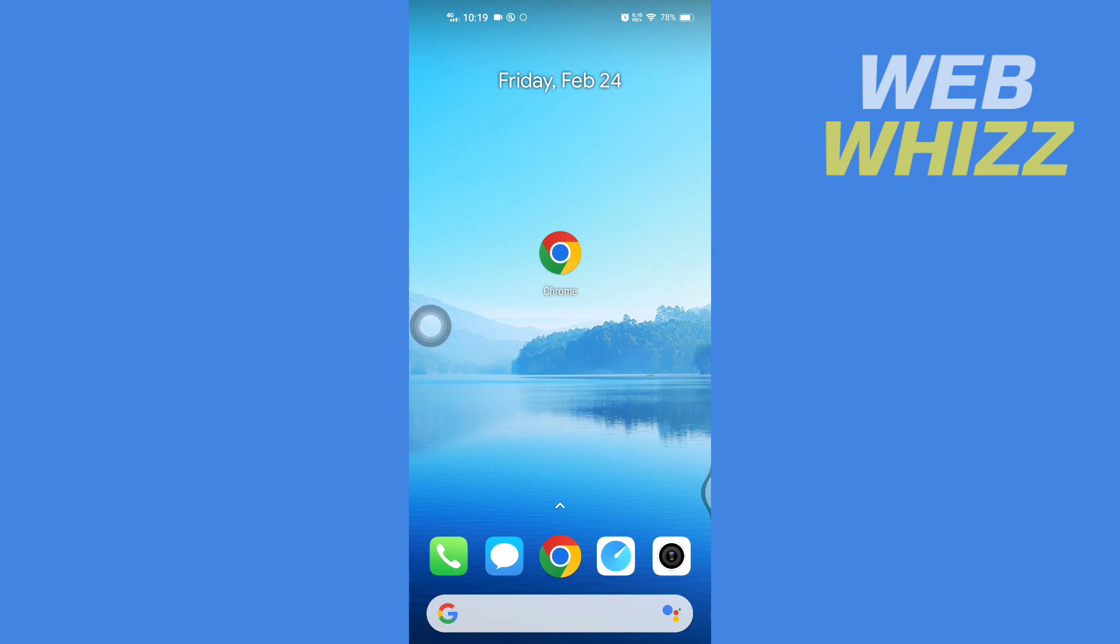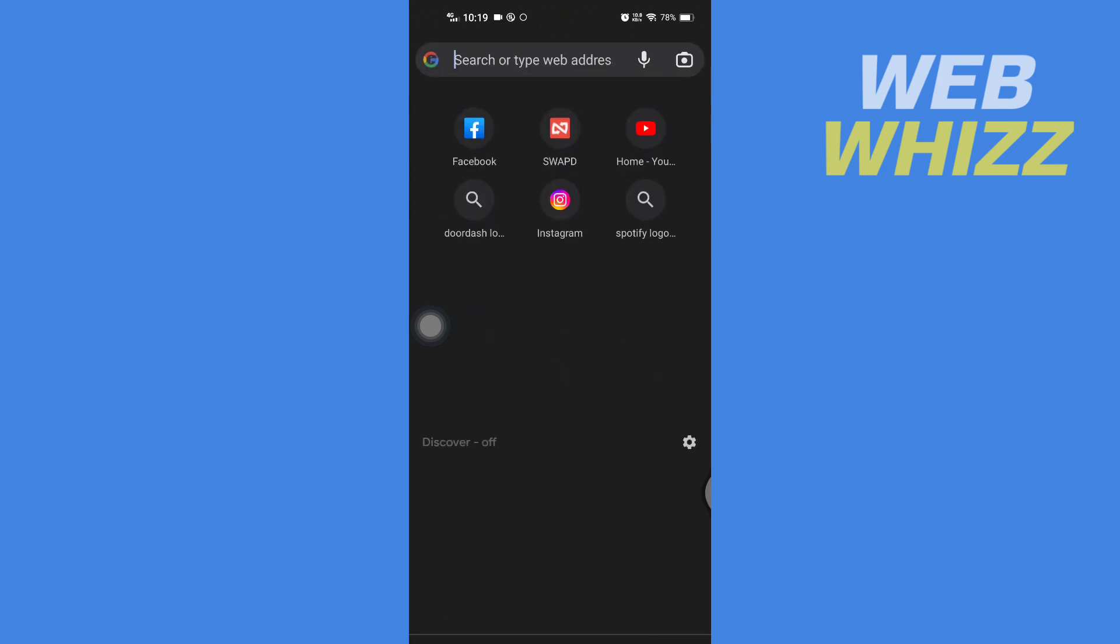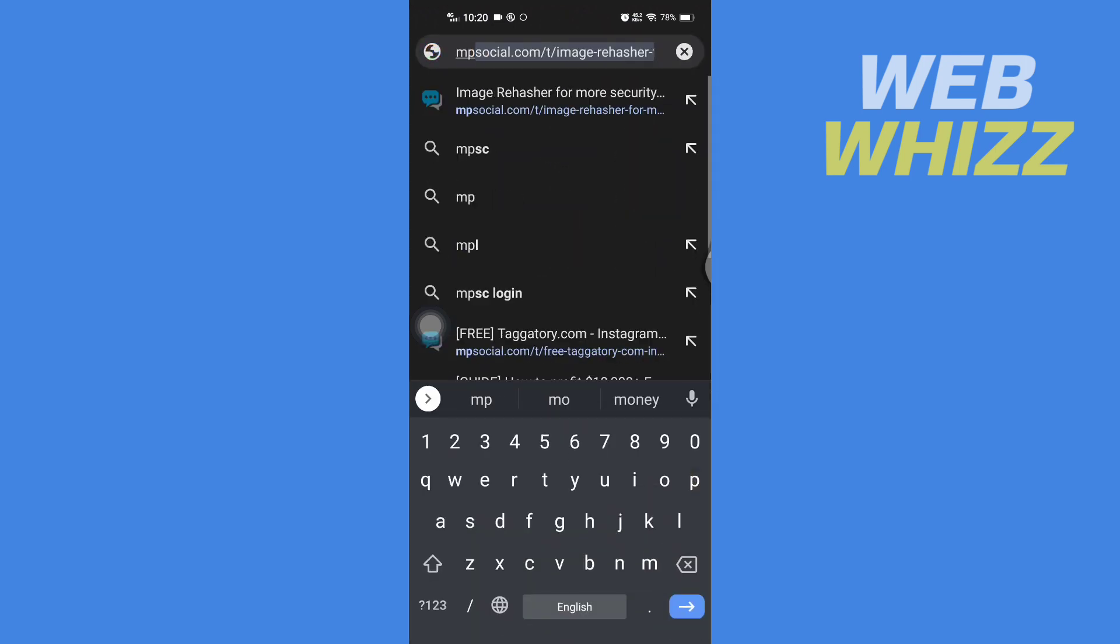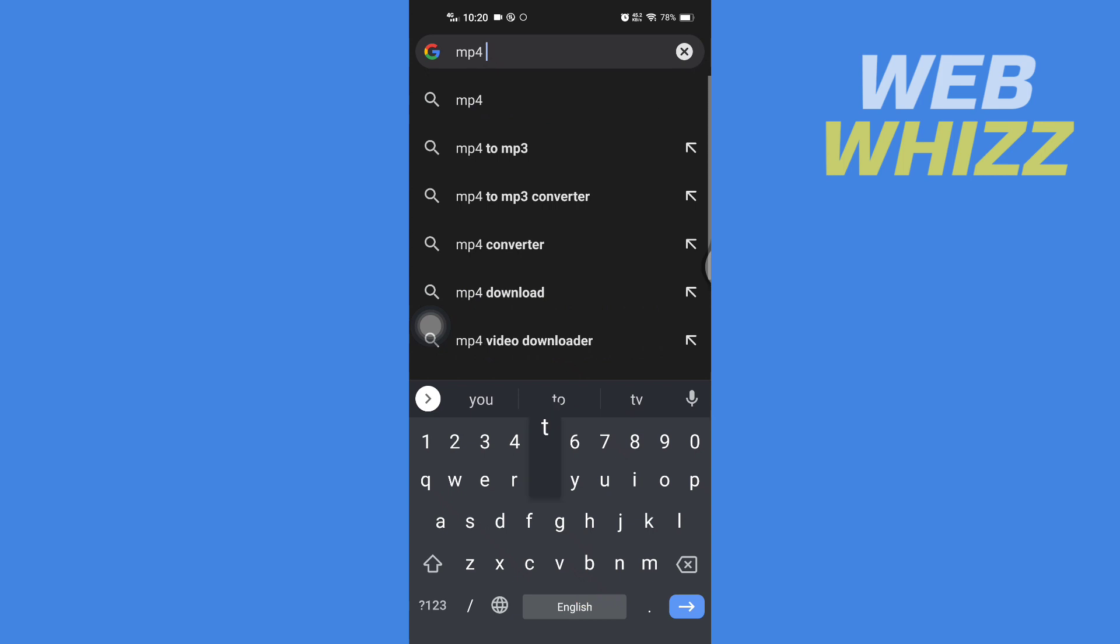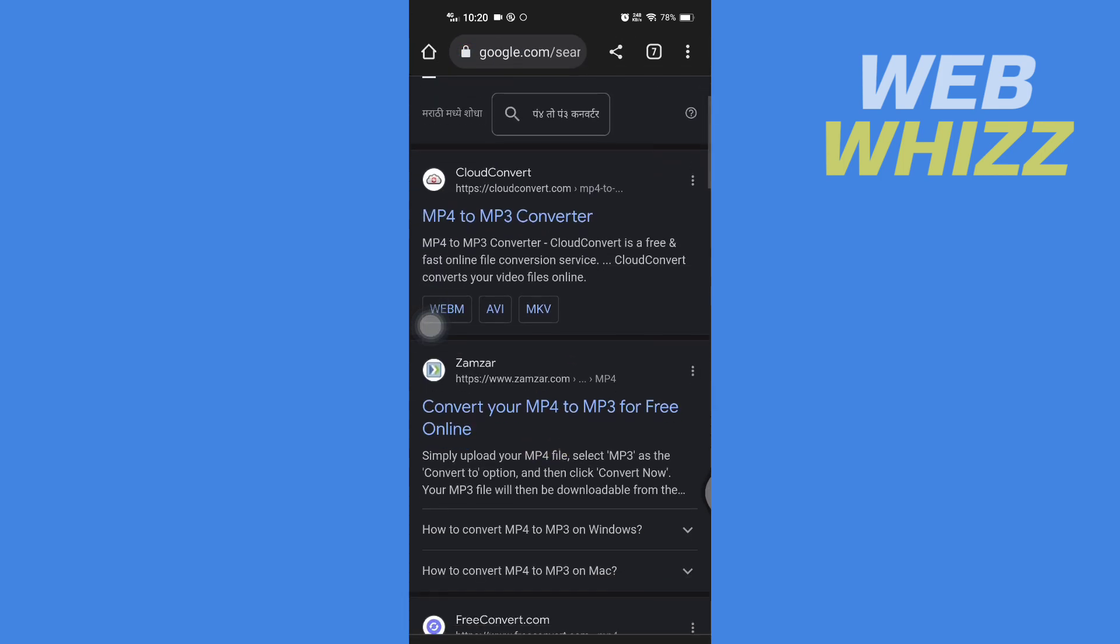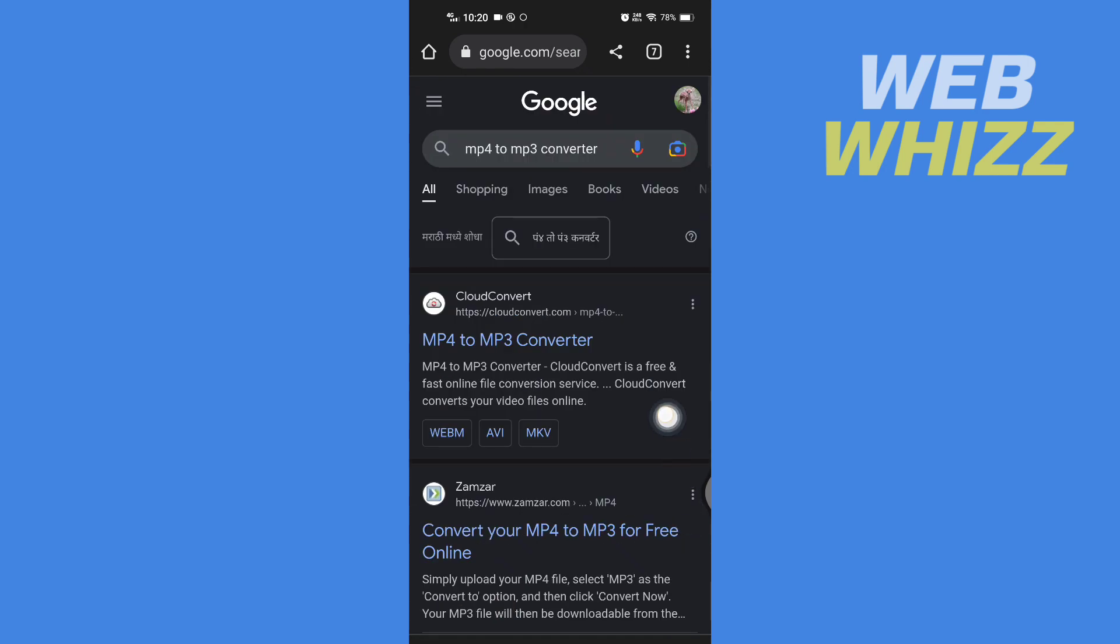So first, open up any browser on your phone and then search for mp4 to mp3 converter. Then you can go to any of these websites. I'm going to go to this website.